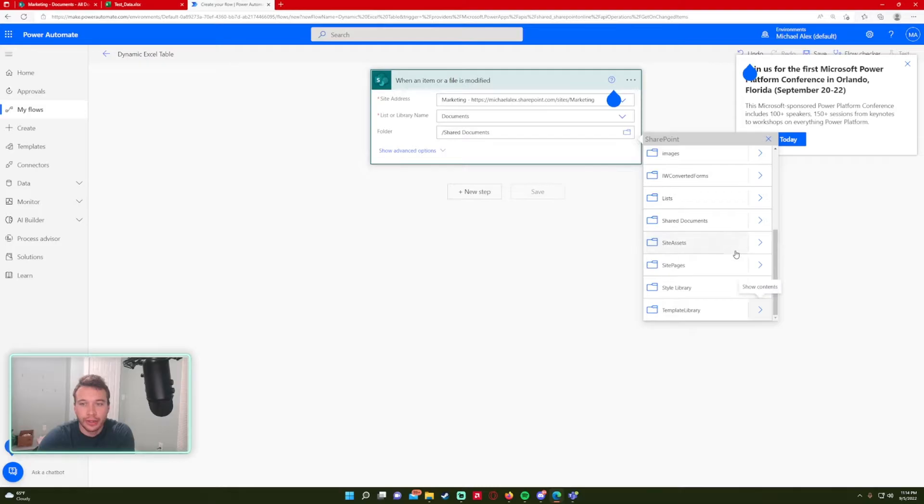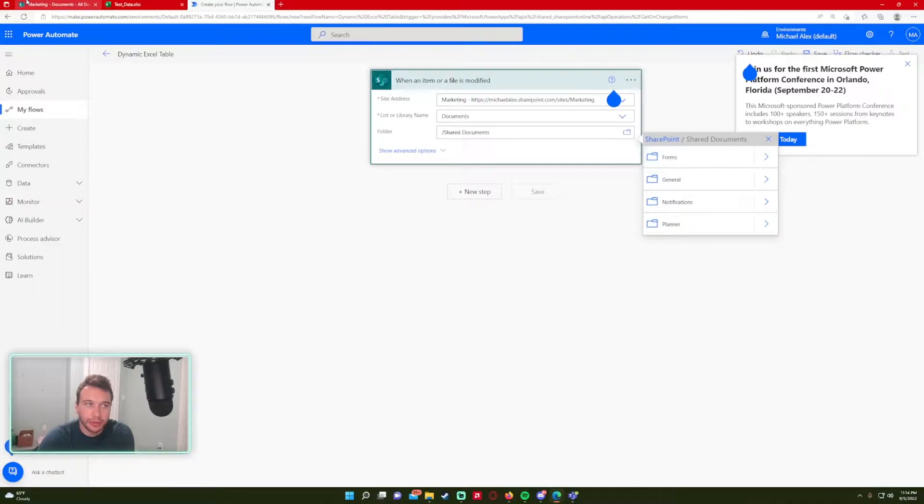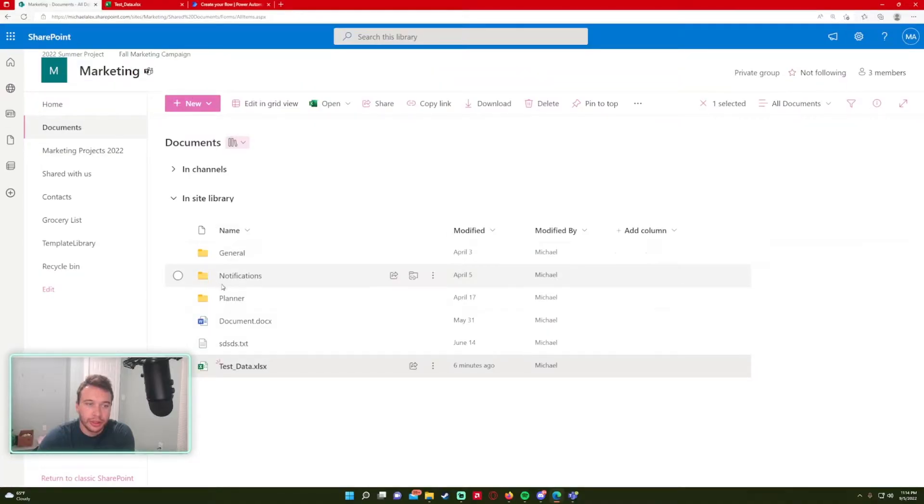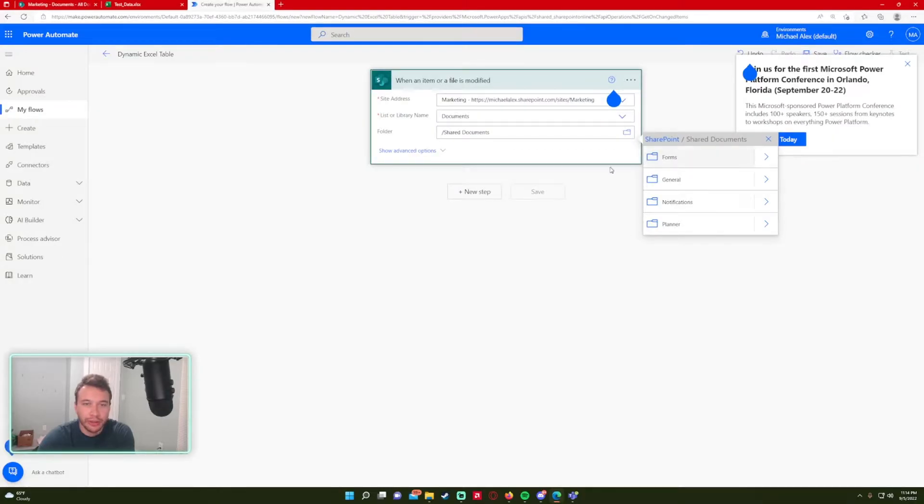So the regular documents folder on SharePoint is under shared documents. That's the folder I'm going to be using. If I show the contents, as you can see, forms, general notifications, and planner. But my file is contained within the documents library, so I'm just going to keep it as is.